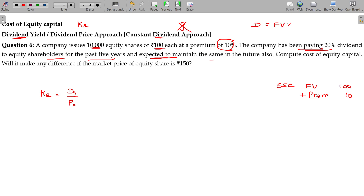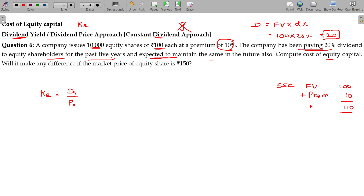Dividend is equal to face value into dividend percentage. Face value being 100 and dividend percentage being 20%, that gives rupees 20. So the dividend per share is 20. KE equals 20 divided by 110, which is 18.18%.